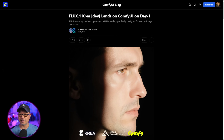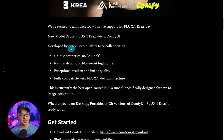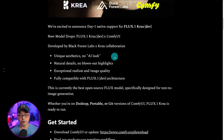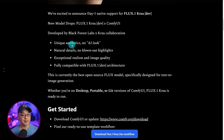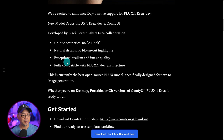I'm a bit late with Flux CreaDev — this was released a few weeks ago and is supported on ComfyUI. It was developed by Black Forest Labs in collaboration with Crea. Some of the highlights: unique aesthetics, no AI look, no more of that plastic skin look that FluxDev tends to have, more natural details, no blown-out highlights, and exceptional realism and image quality.